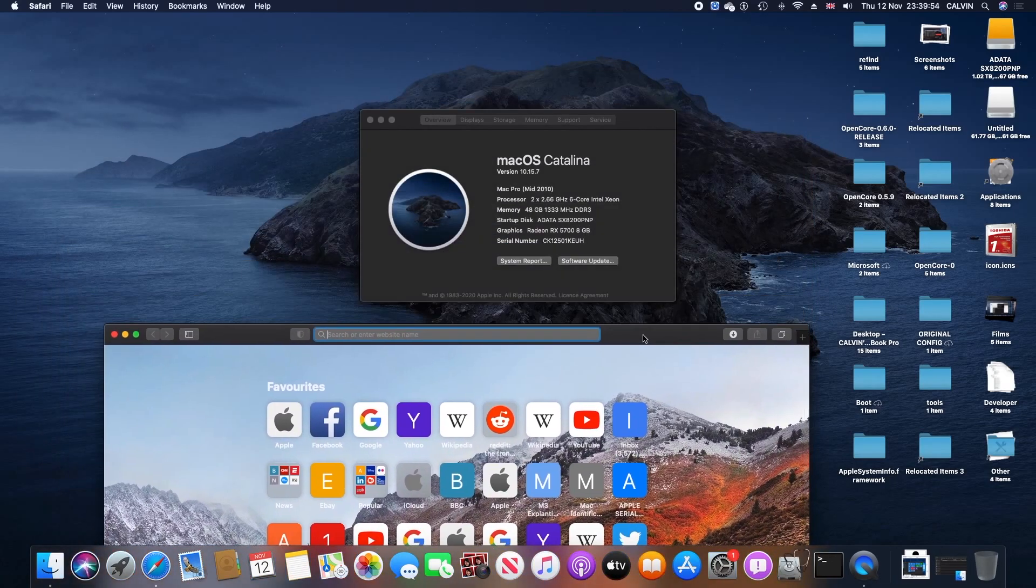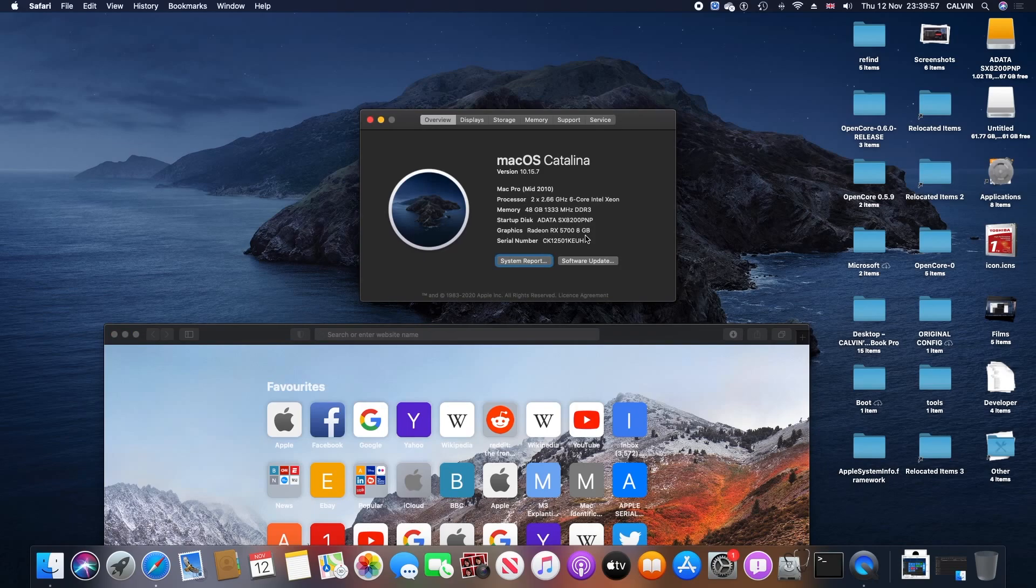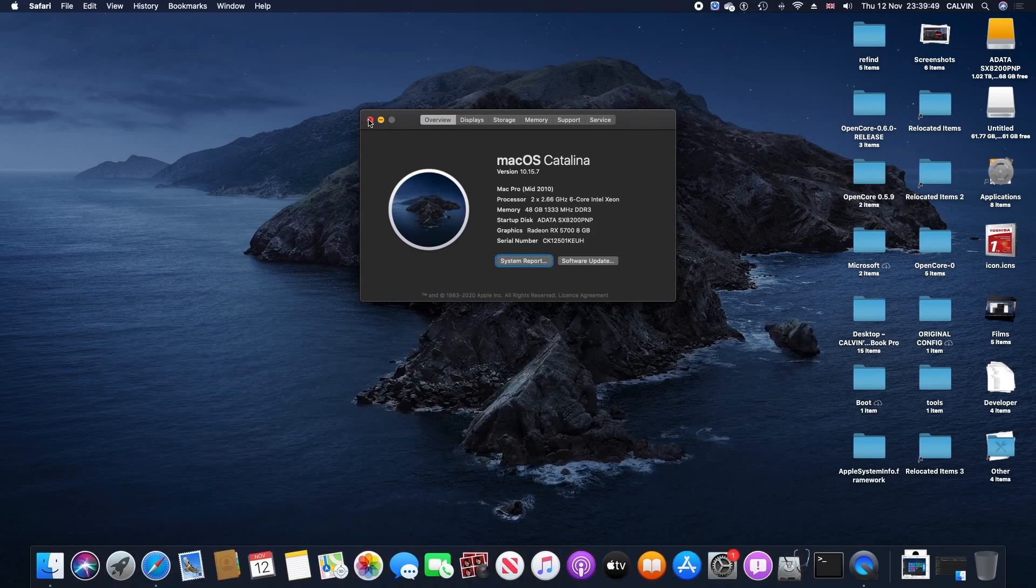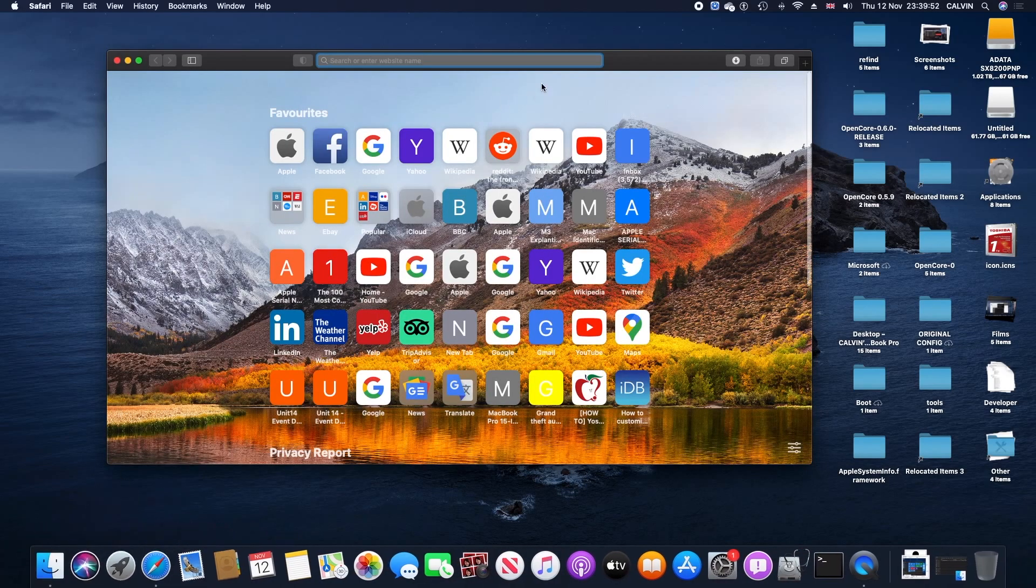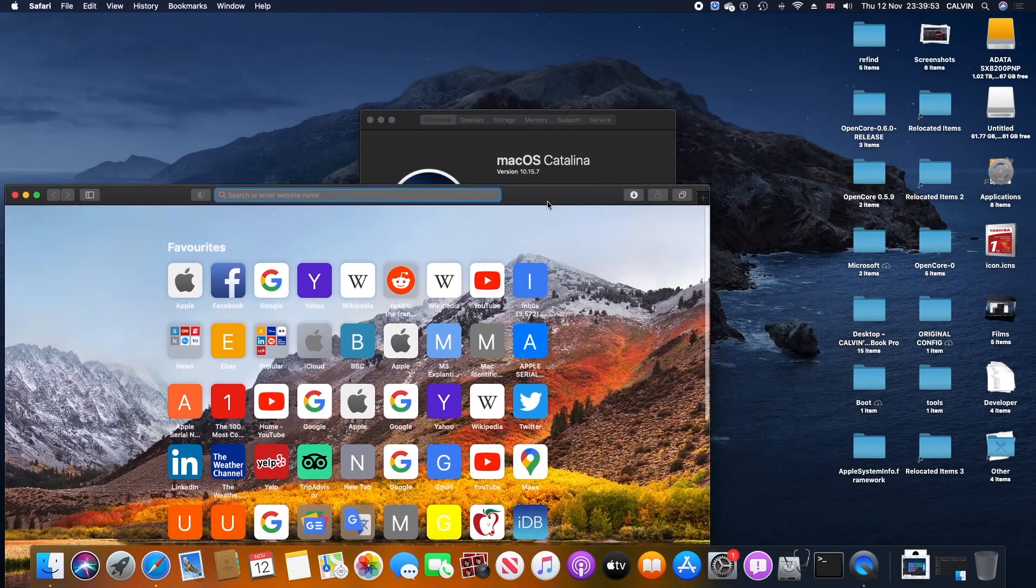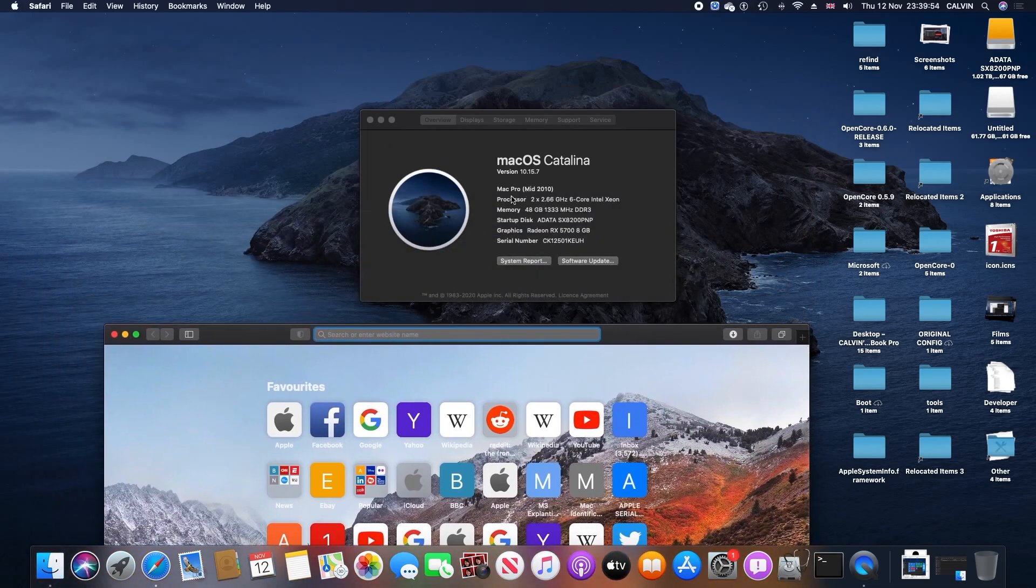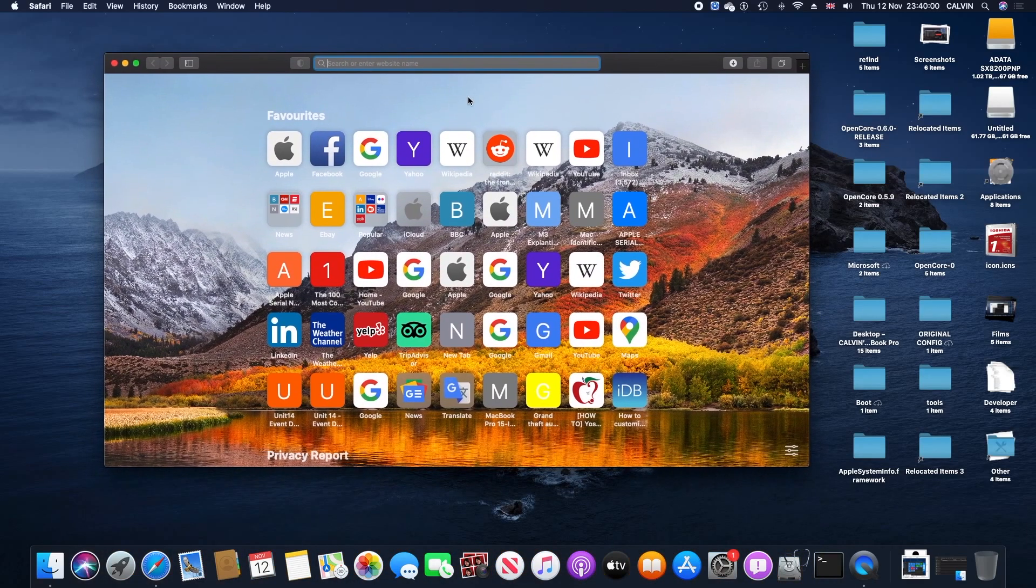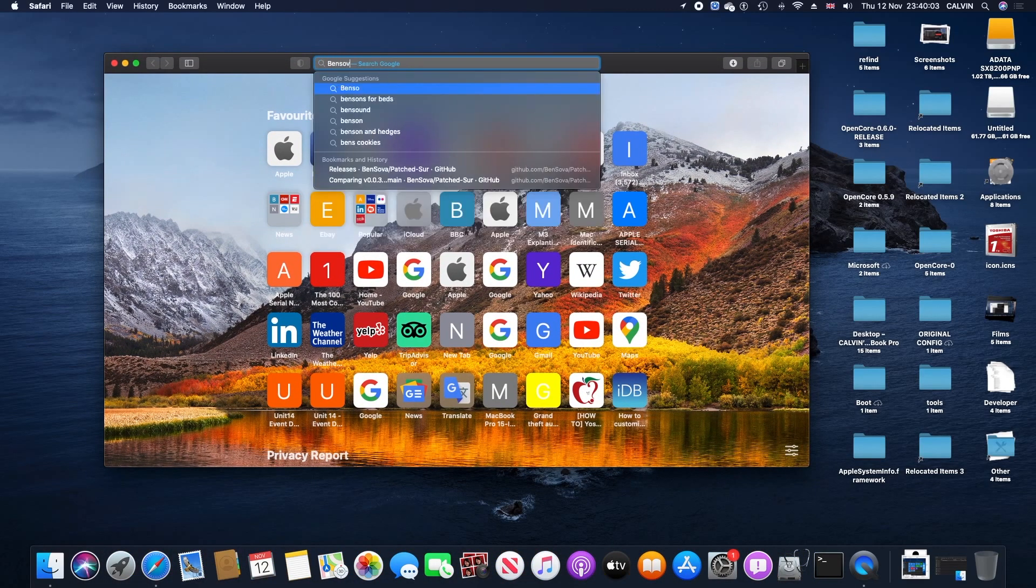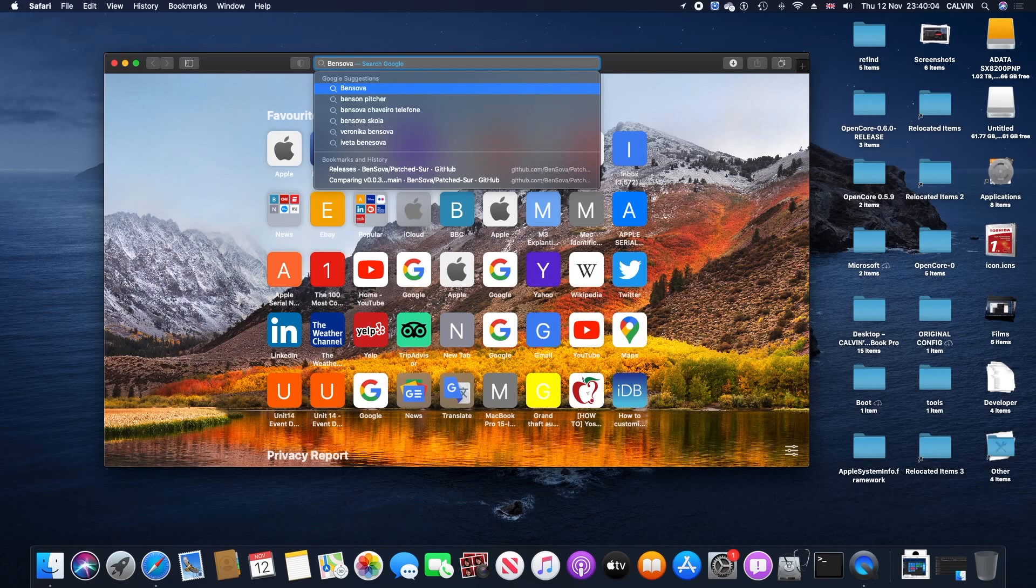For me, I'm running Dosdude's patcher on my 5,1 Mac Pro, and we're gonna start from there. For the requirements of this video, you need to have an external USB that's 16 gigabytes or higher and an external USB keyboard for desktop users. For Mac Pro users, it is recommended that you have your original Mac Pro graphics card with you.